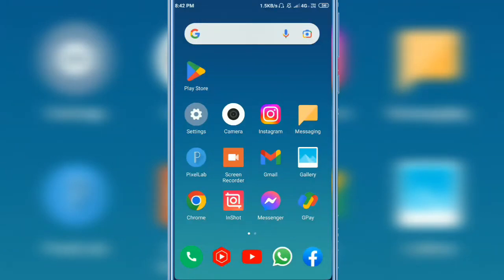Hi everyone, in this video I'm going to show you how to turn off auto start apps in any Xiaomi Redmi and Mi mobile.